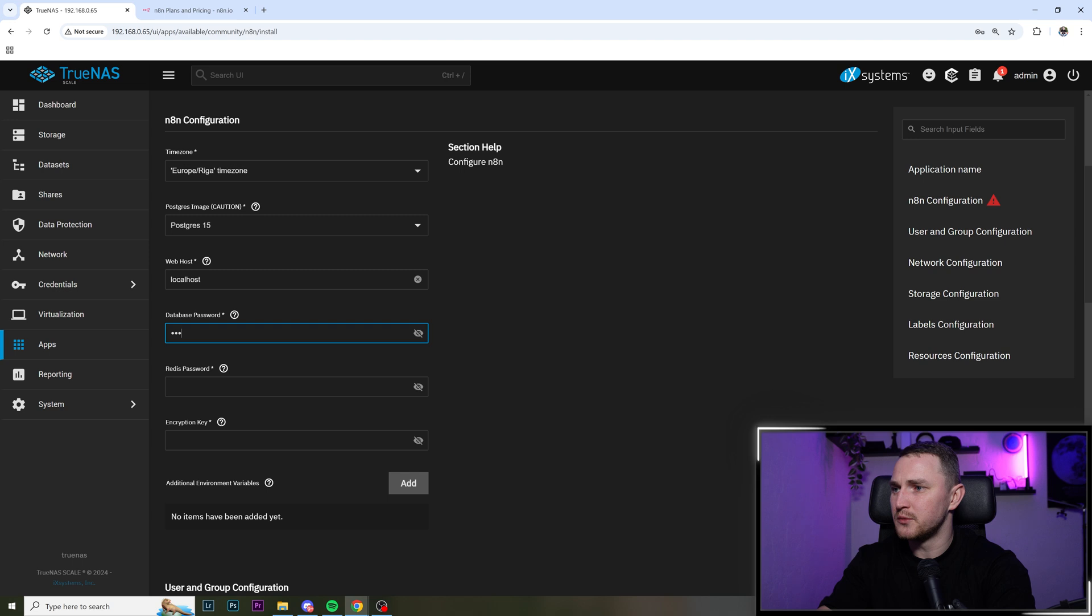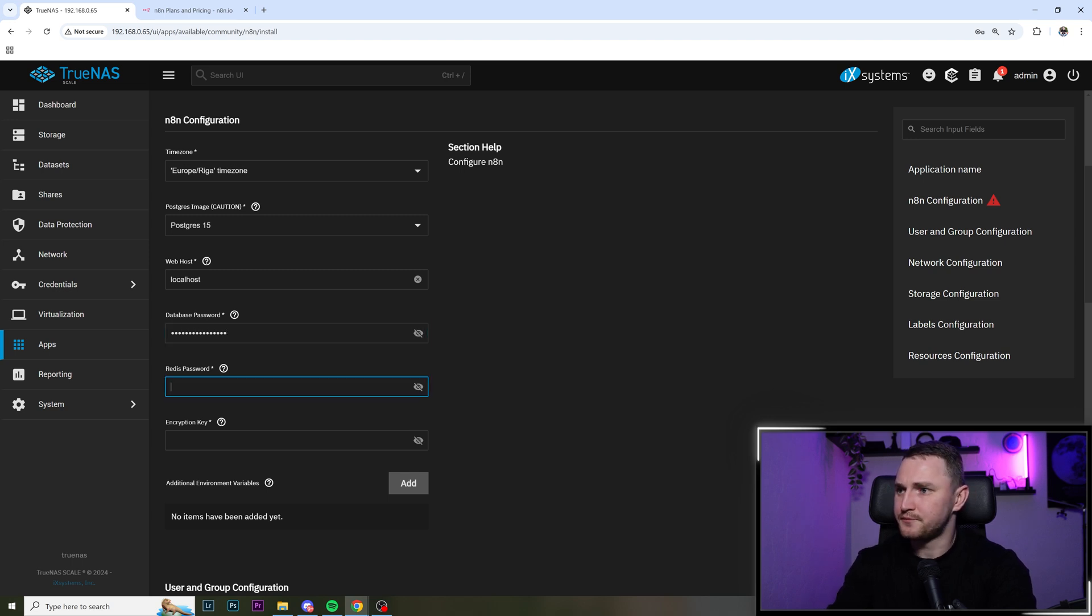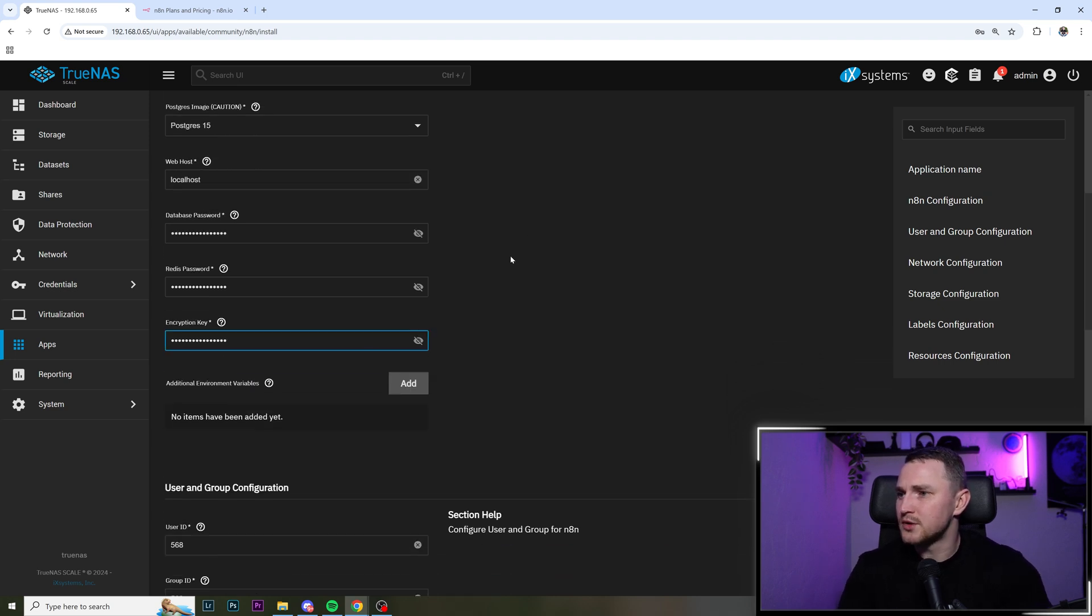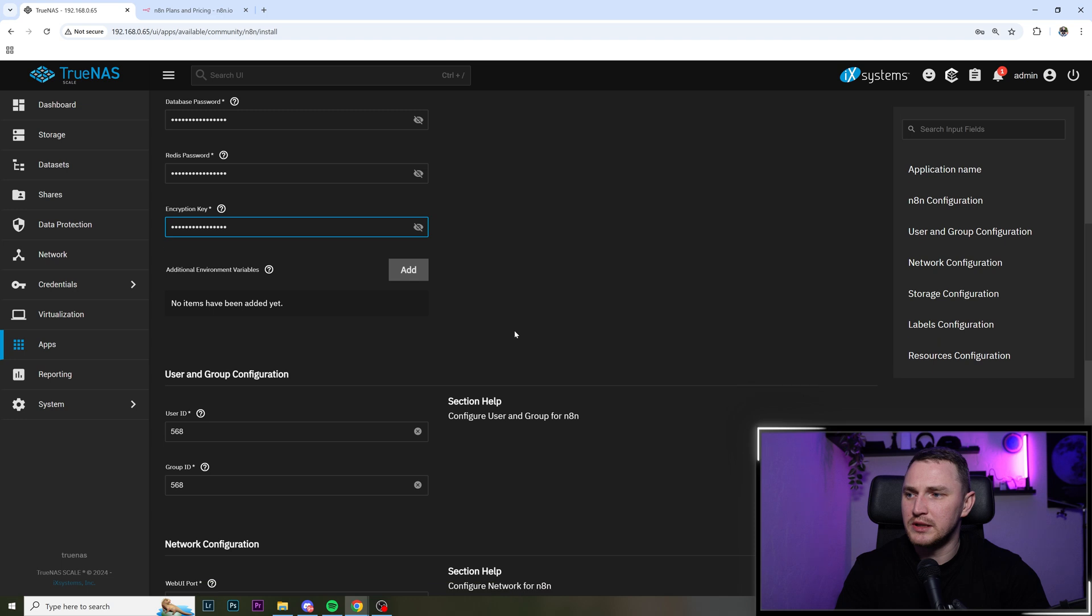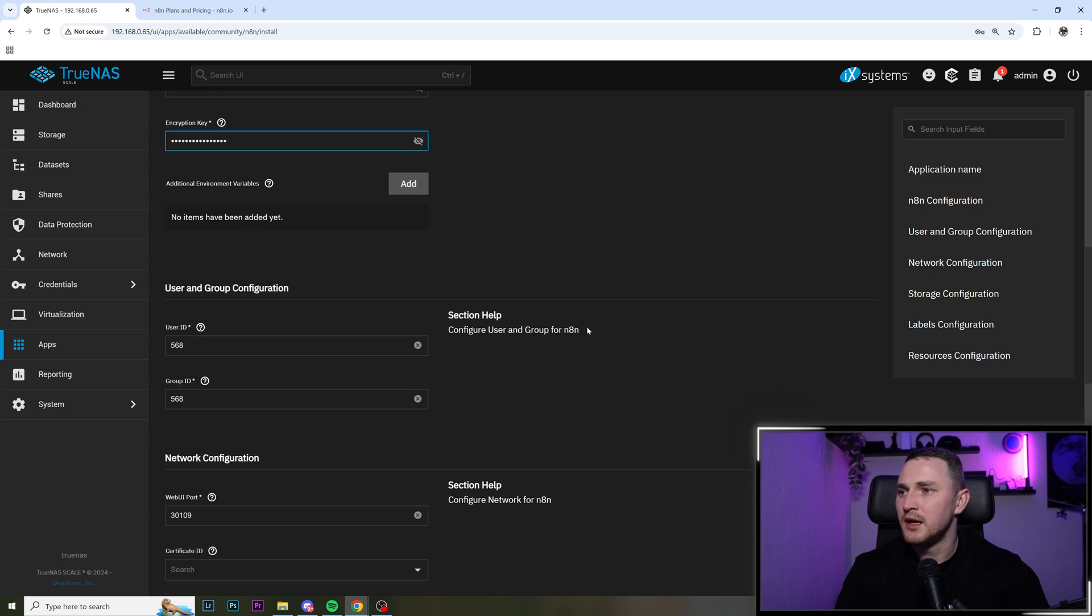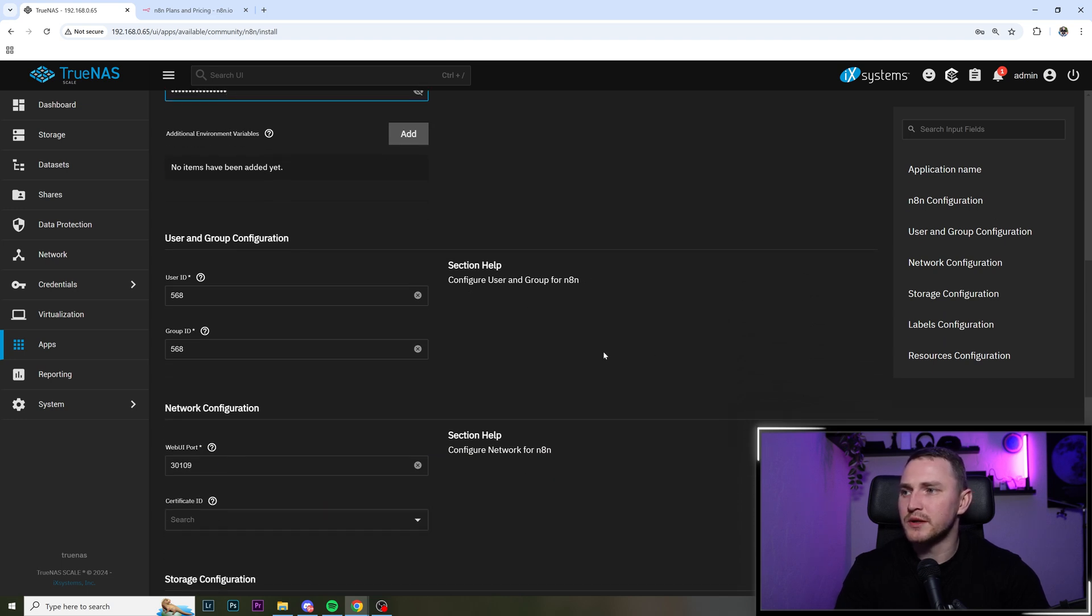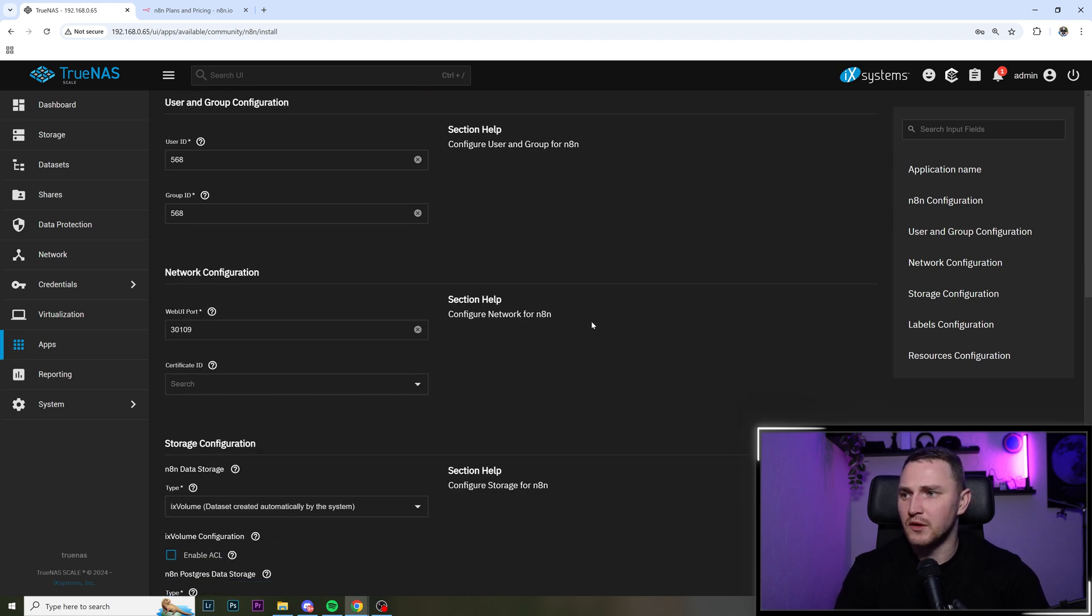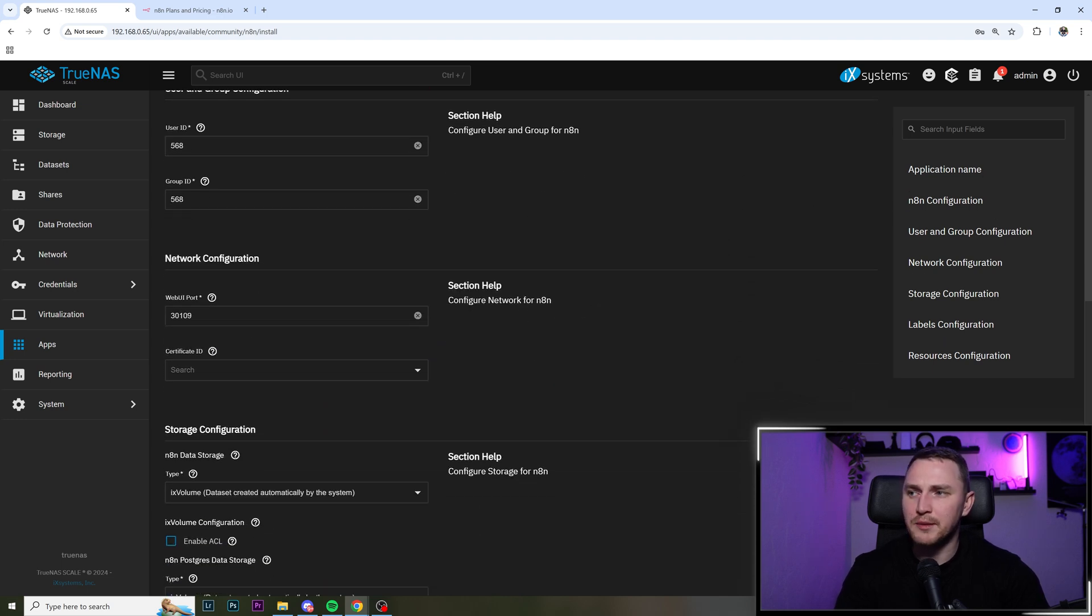Well, that's something we need to fill in. Redis password and encryption key. Additional environment variables, we don't need anything. User and group configuration, these can be default. Web UI port.